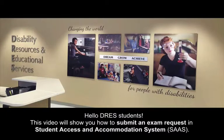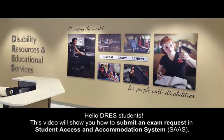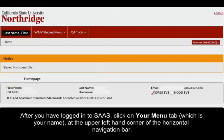Hello DRESS students, this video will show you how to submit an exam request in the Student Access and Accommodation System, SAS. After you have logged into SAS, click on your menu tab, which is your name, at the upper left-hand corner of the horizontal navigation bar.